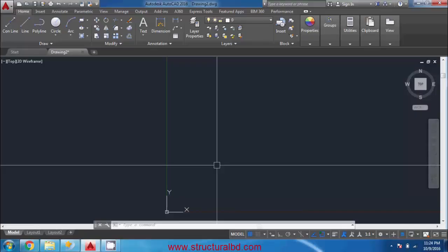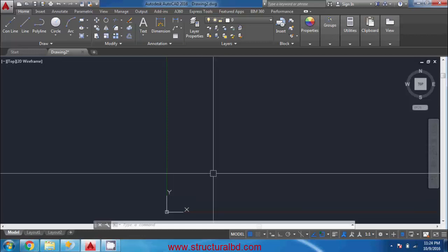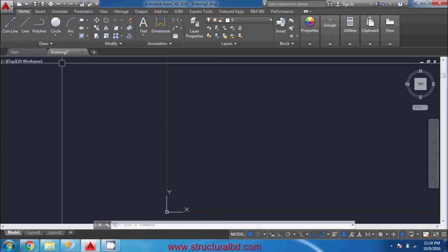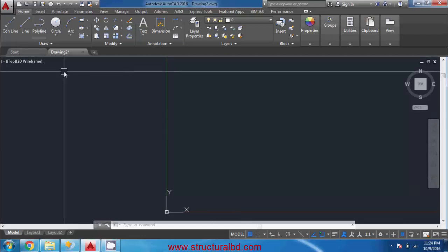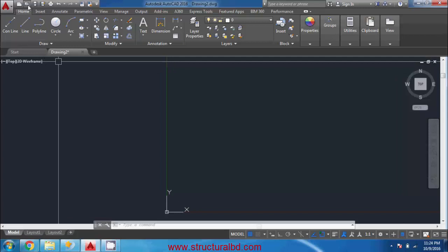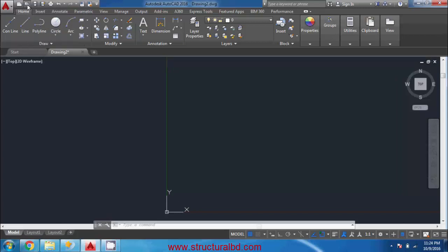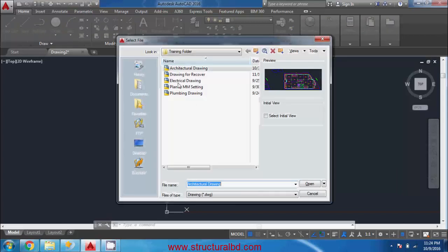In this video you will learn how to change units from one system to another. To start, go to Open and open the architectural drawing from the training folder.